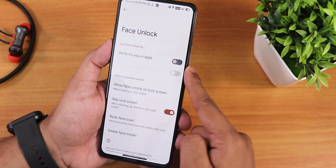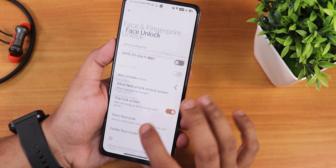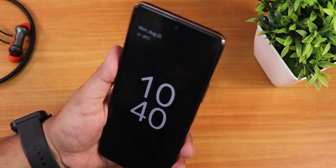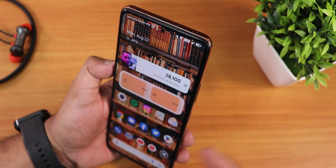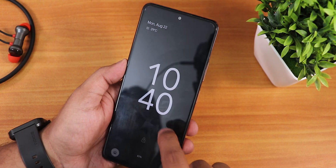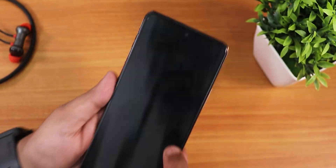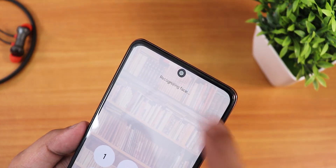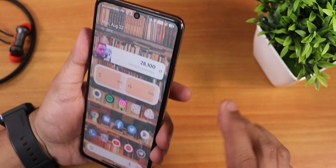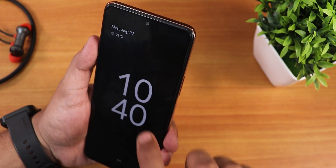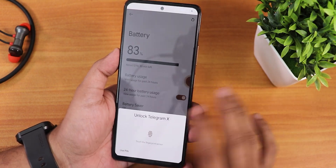For face unlock, options include verify in-app unlocking and allow face unlock when swiping up only. The face unlock speed is very fast — double tap to wake, swipe up, point the device at your face and it unlocks instantly. Note there is a large black border on the front camera whenever it's active, so you won't get any distortion in video calls. Face unlock is working perfectly fine overall.